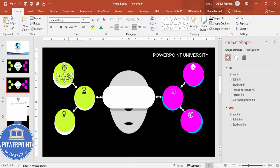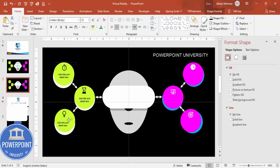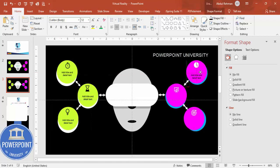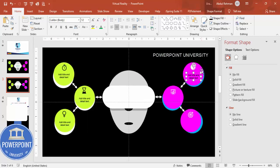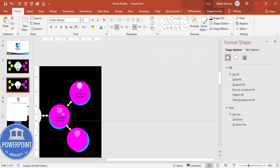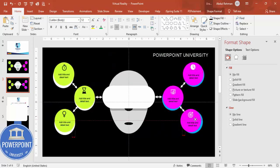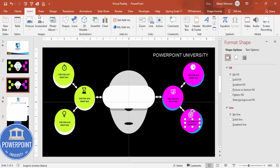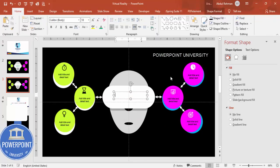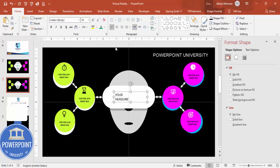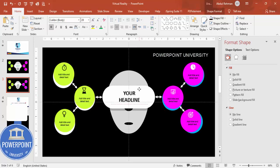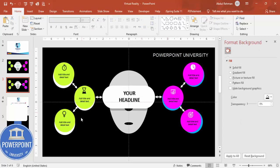Go to Insert > Text Box and add a title and detail text. Reduce the font size and center-align it. Duplicate with Ctrl+D for each option. For the center, go to Insert > Text Box, add your headline, center-align it, make it bold, and increase the size. Your design is ready — you can then add a fly-in animation to finish it off.